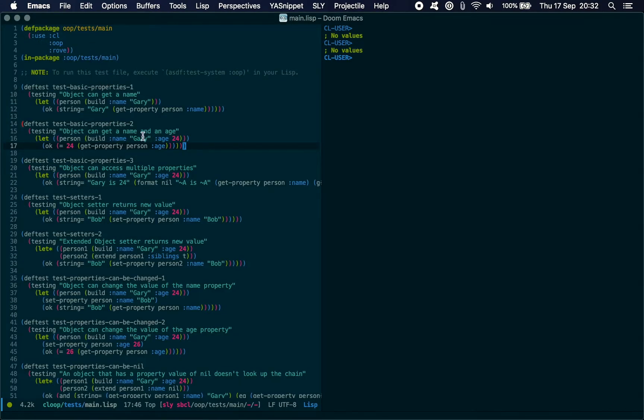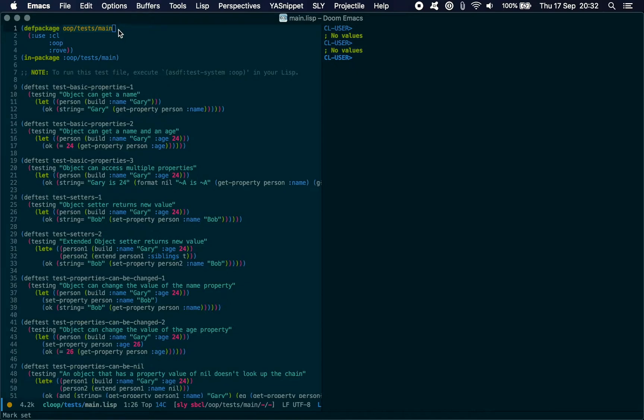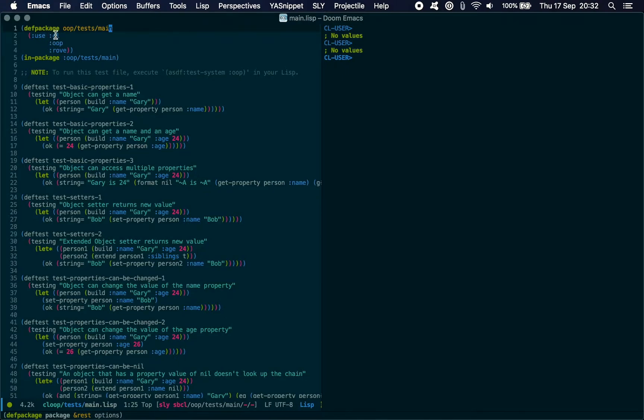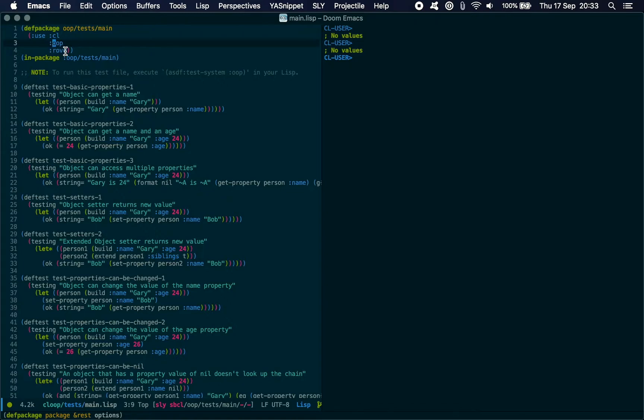But I do have 15 tests written in the Rove test framework. I've got this package which matches onto my testing system. The package depends on the package that I've written, OOP, and it depends on the Rove test framework. We just switch into that package and write these tests.